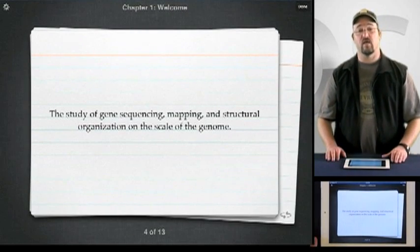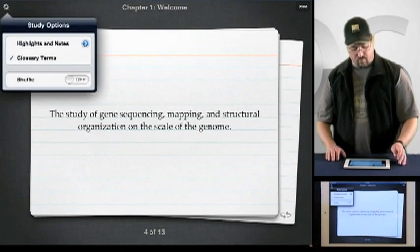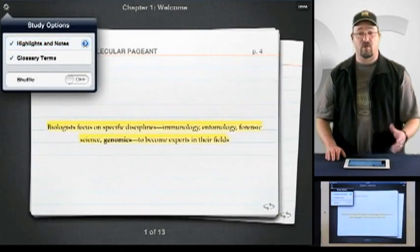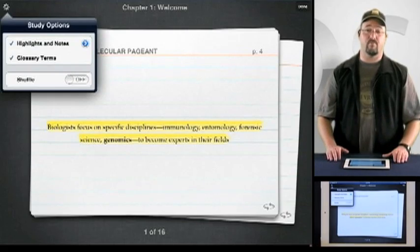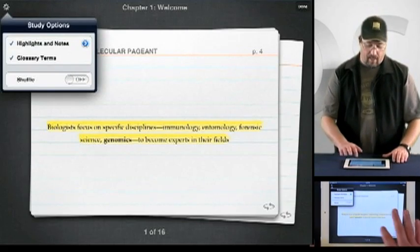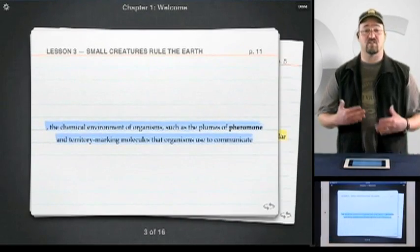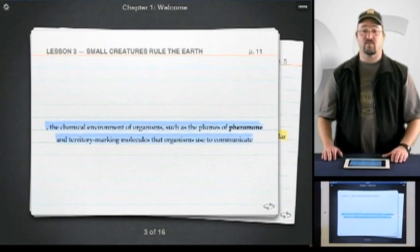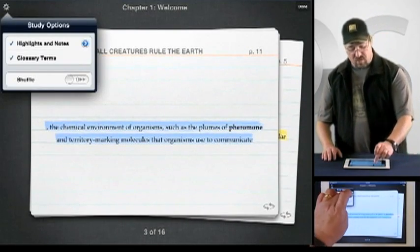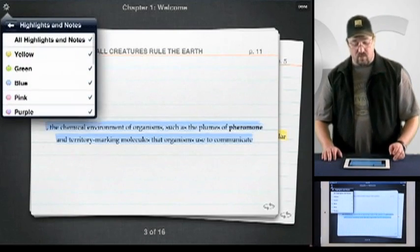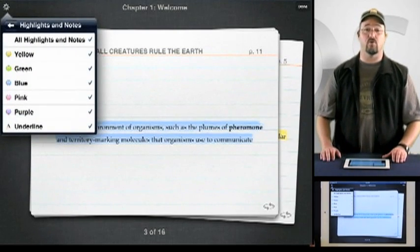Additionally, if you've created any notes for this textbook, you can include those in your Study Cards to more effectively commit that important content to memory. And if you've also categorized any of your Study Cards separately, designated by color, you can even choose which of those categories to include in your Study Cards. And that's pretty cool.